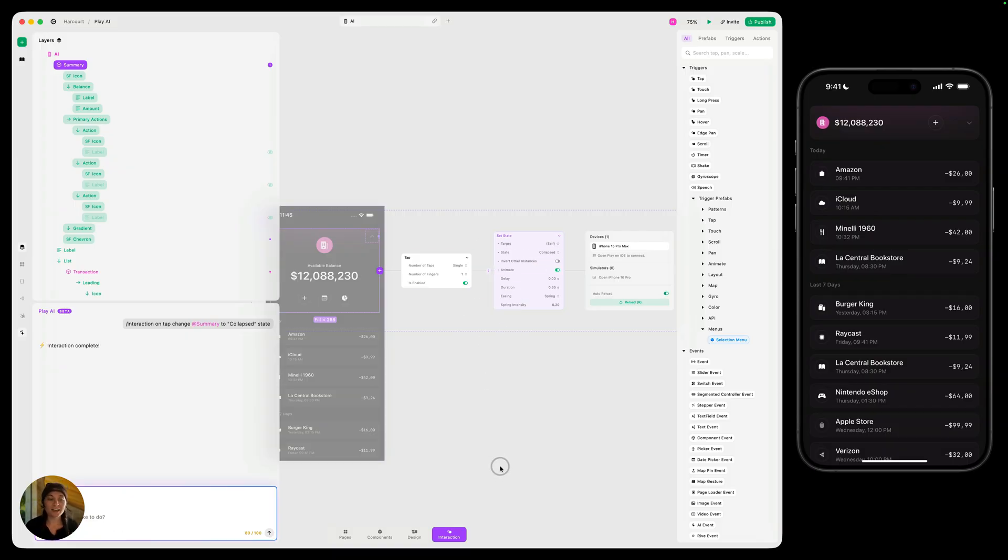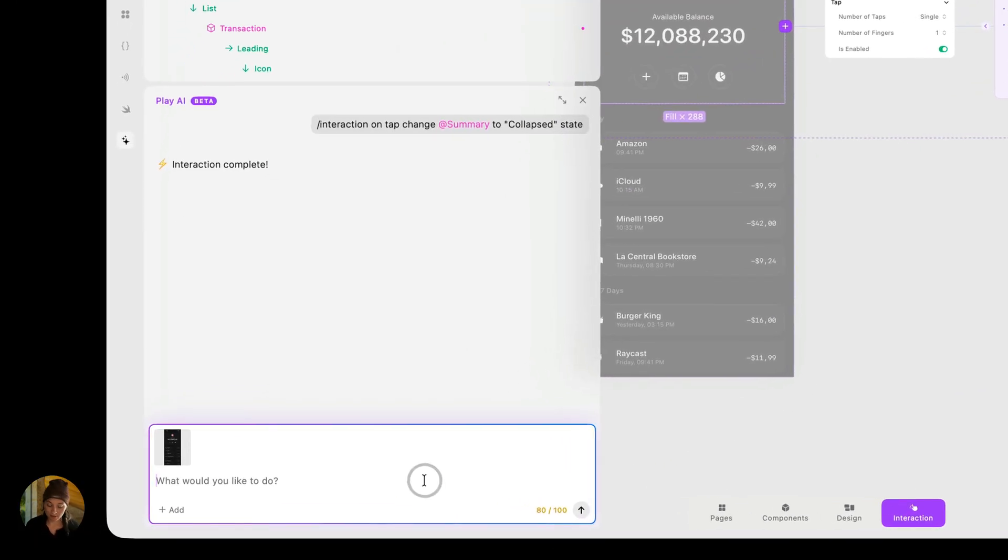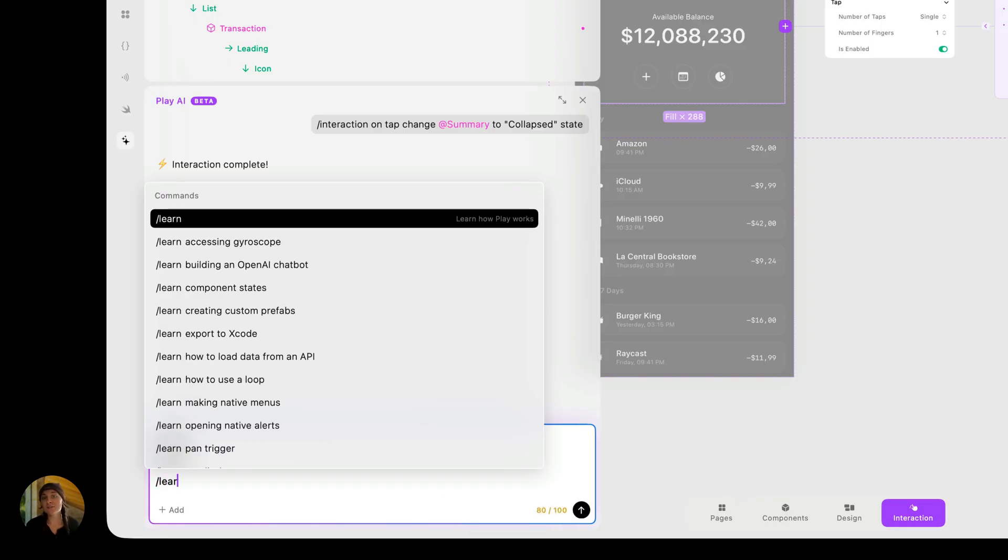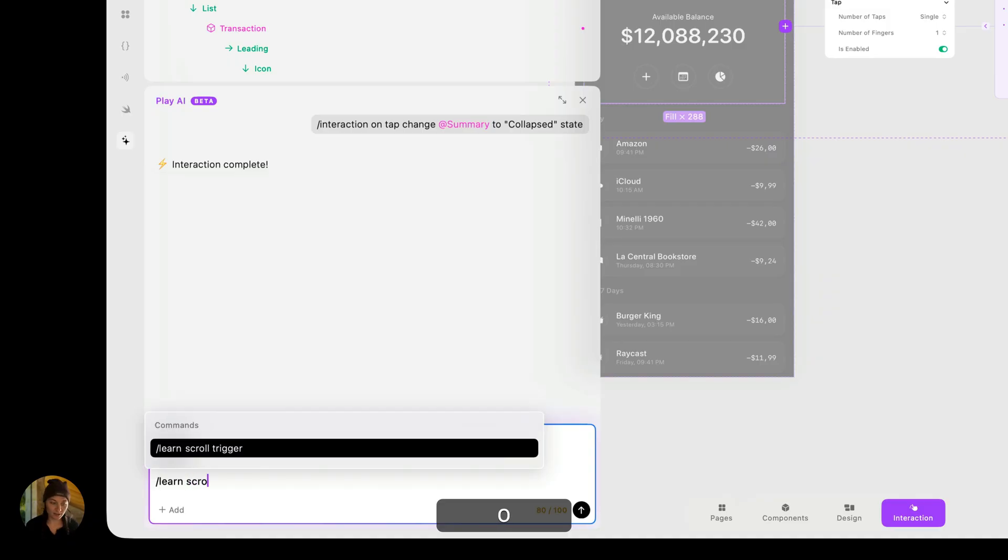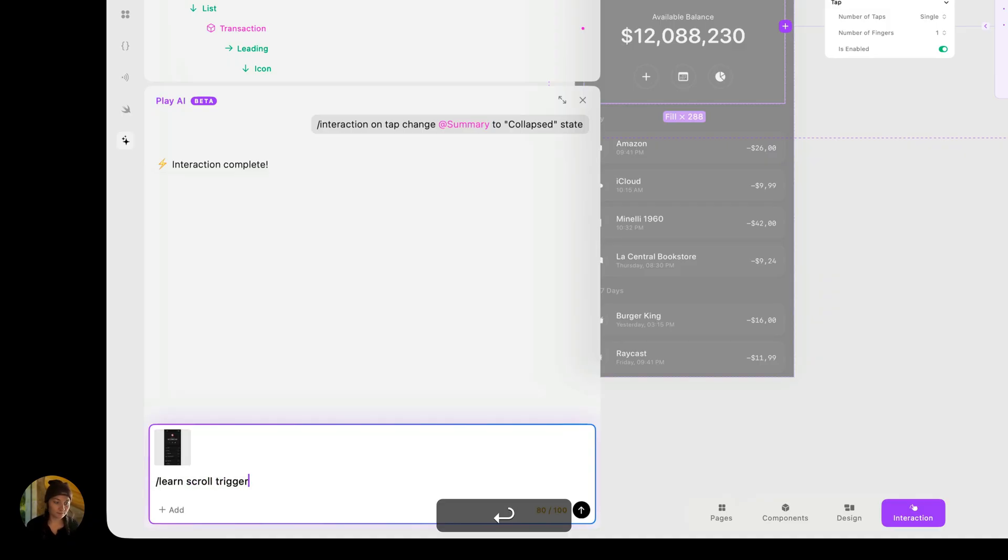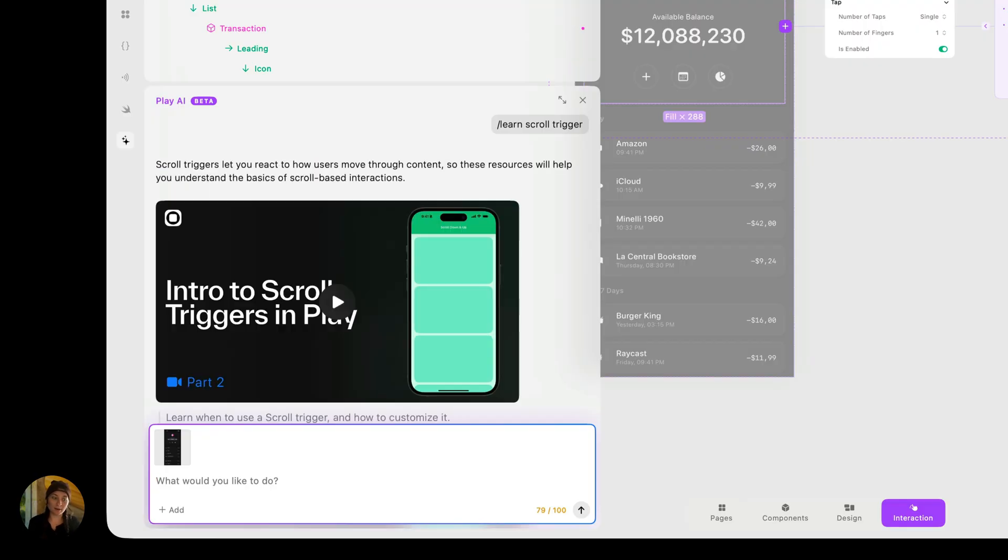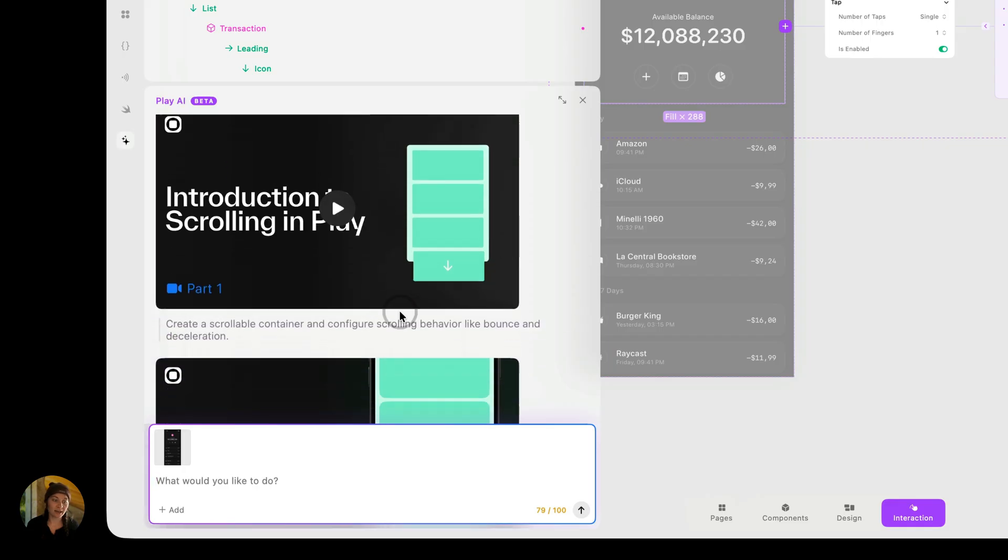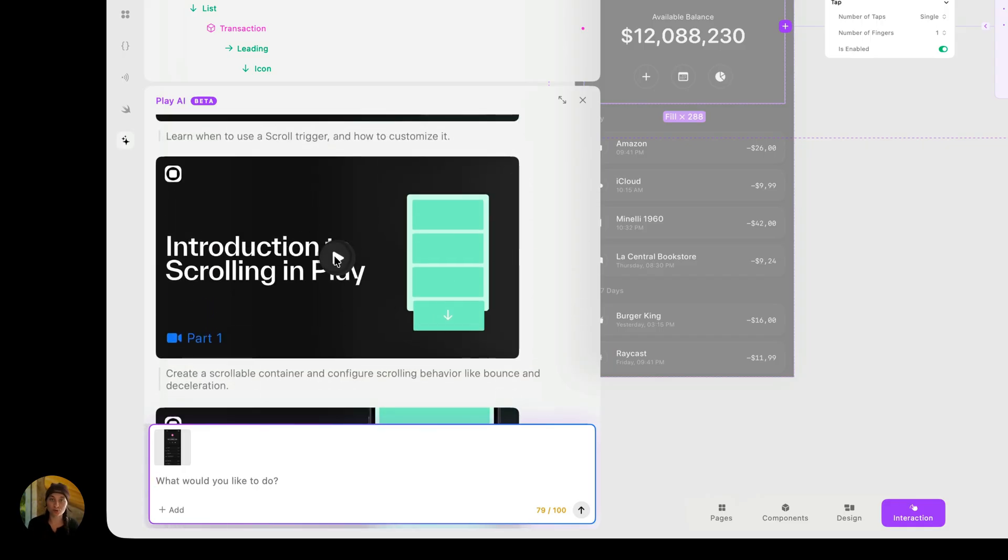Now, the last thing I want to show is just how you can learn more about Play using Play AI. And this is using the learn command. So I'm going to do slash and we're going to do learn. And now for this one, it's a little bit different instead of being more specific. You actually want to talk about general topics. So in this case, let's say we want to learn about scrolling. So I'm going to do scroll trigger and now Play is going to return some resources that we have about scroll triggers. Now you can see, we have these three videos on scrolling that I can go ahead and play. It's going to open it in YouTube and you can watch that tutorial, but you're getting the resources directly from Play, thanks to Play AI.